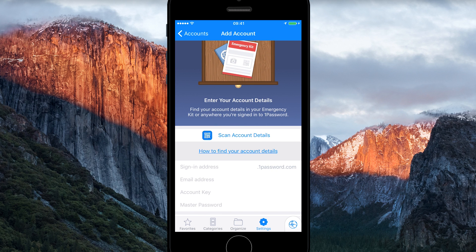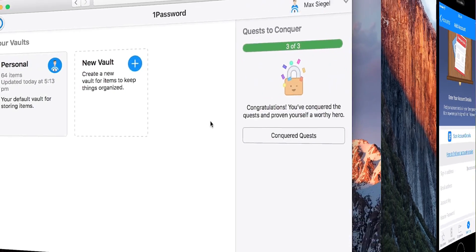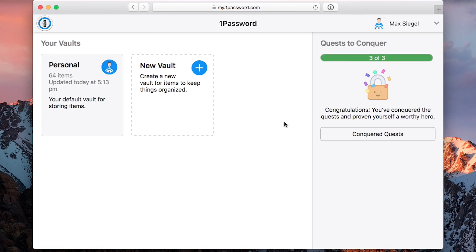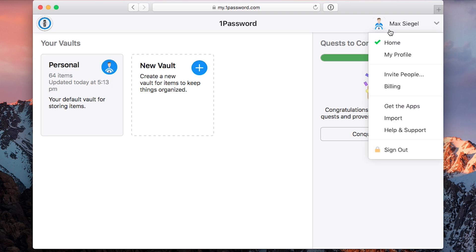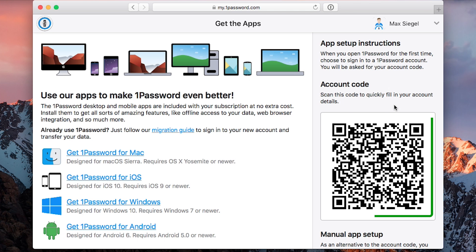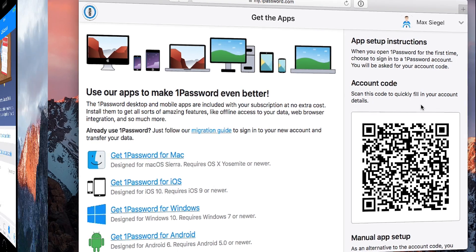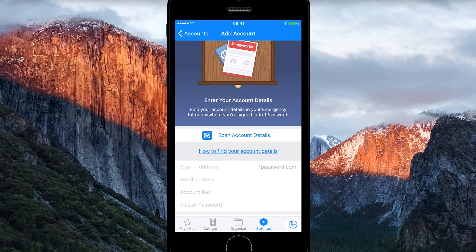You can choose to scan your account details. This will switch on your device's camera. You can find your account code by signing into your account at 1Password.com and then going to the Get the Apps page. Let's go ahead and scan that code by tapping Scan Account Details.